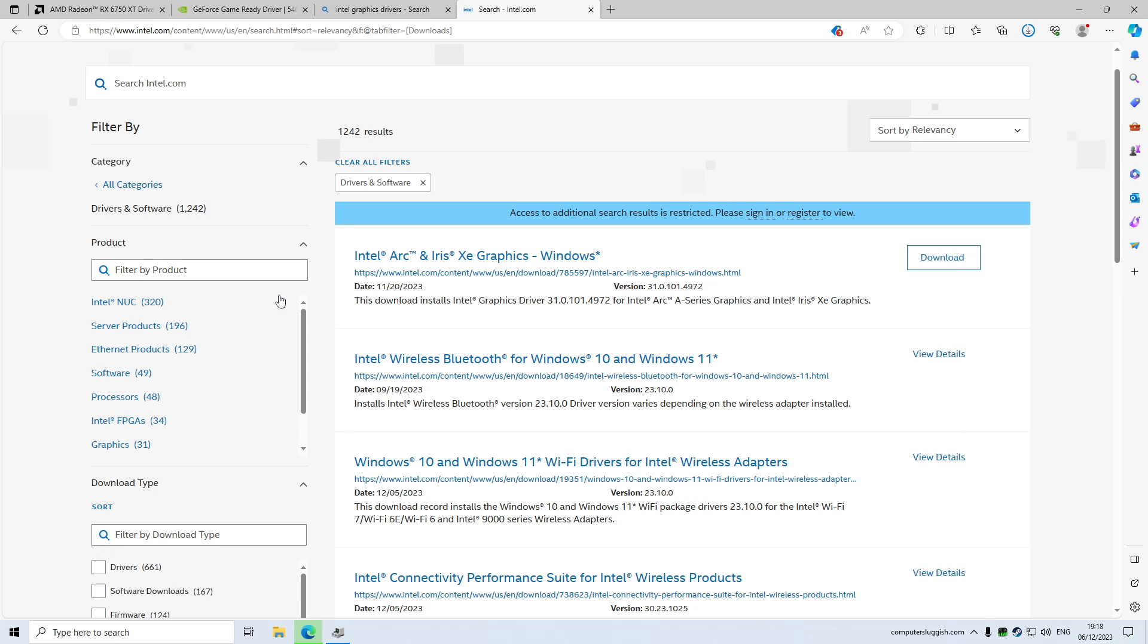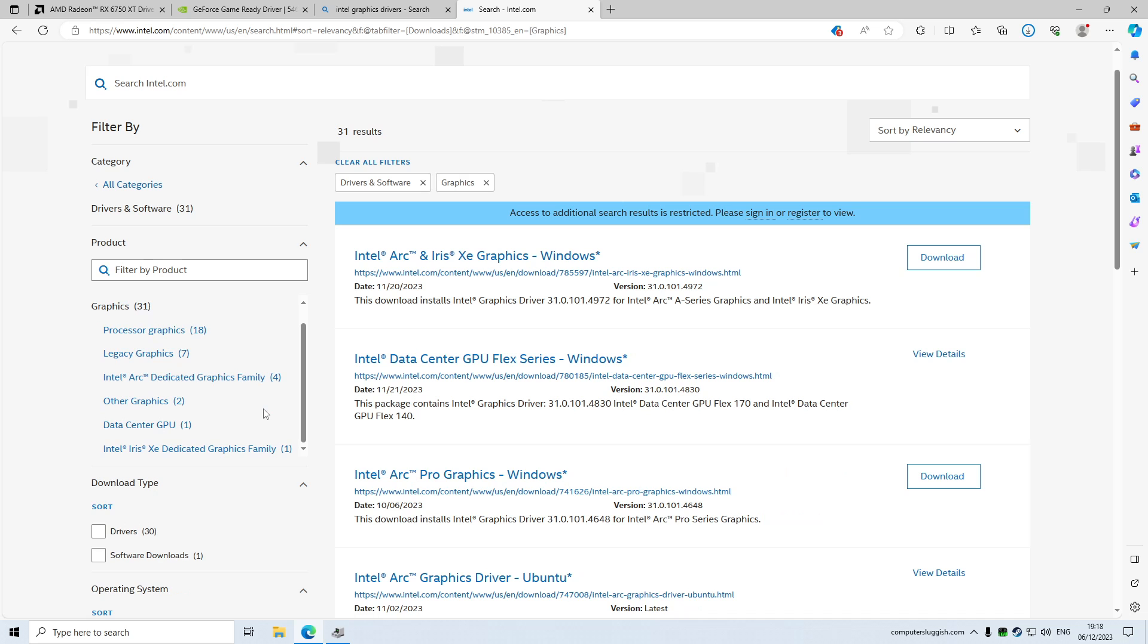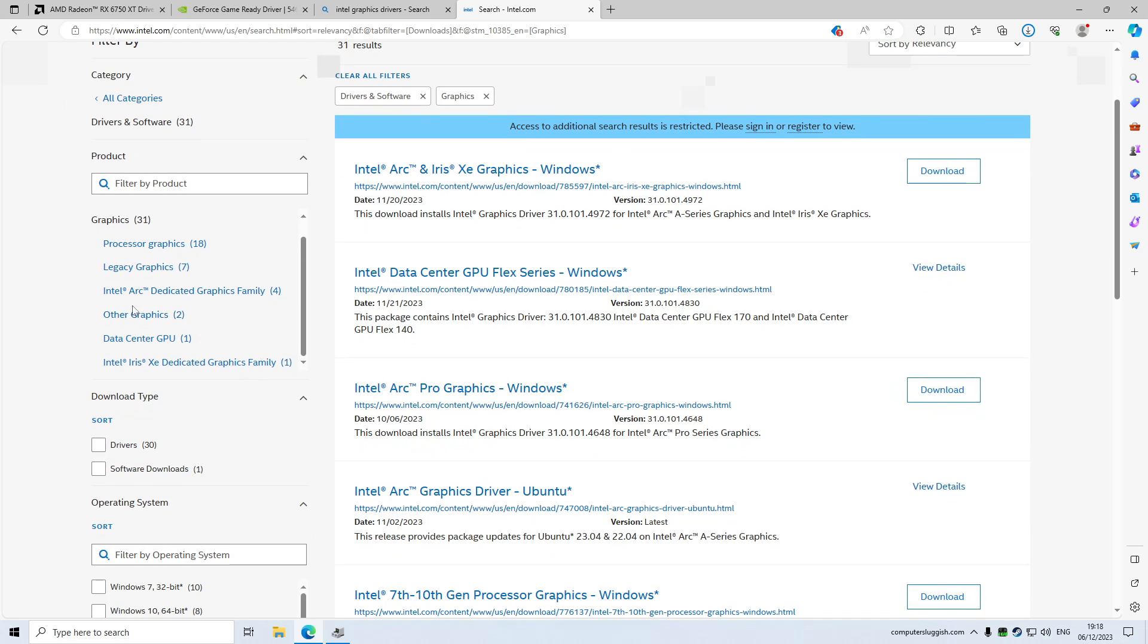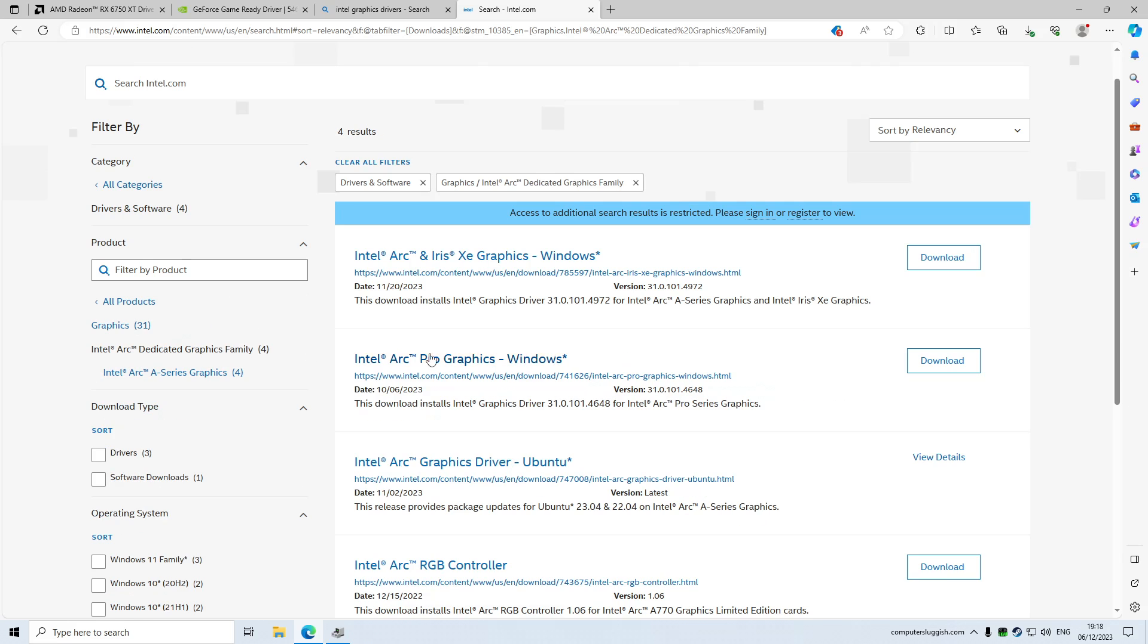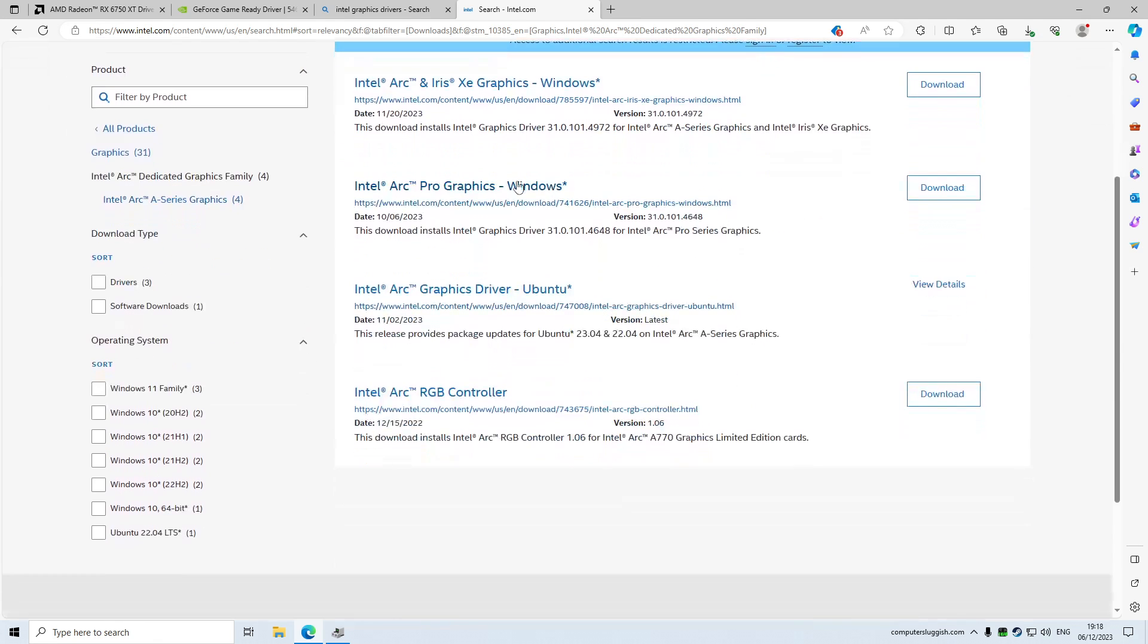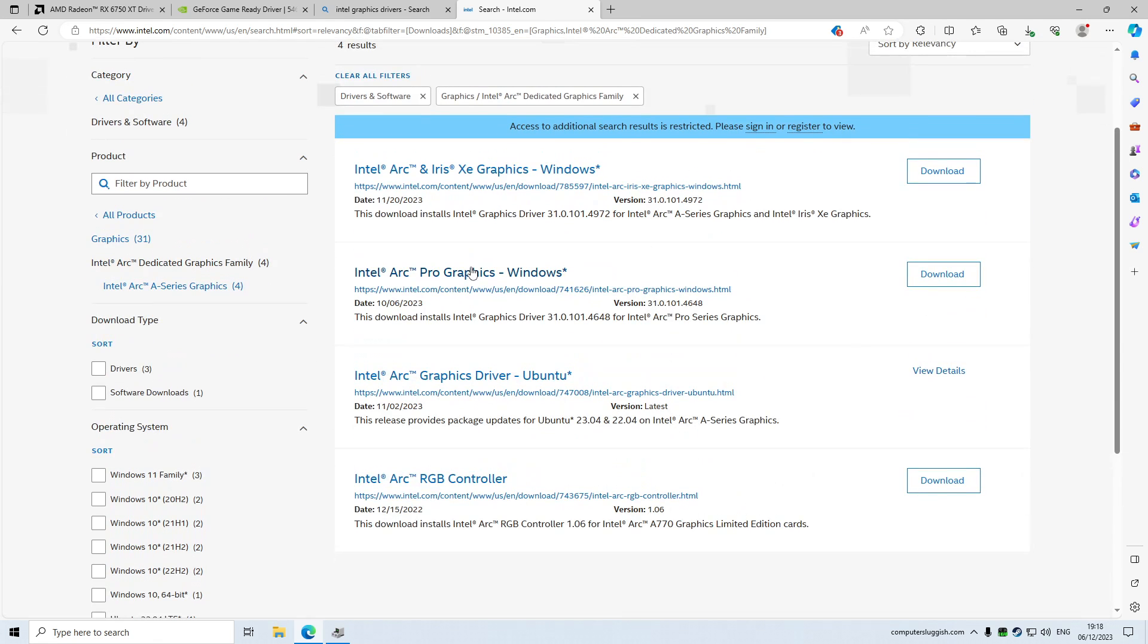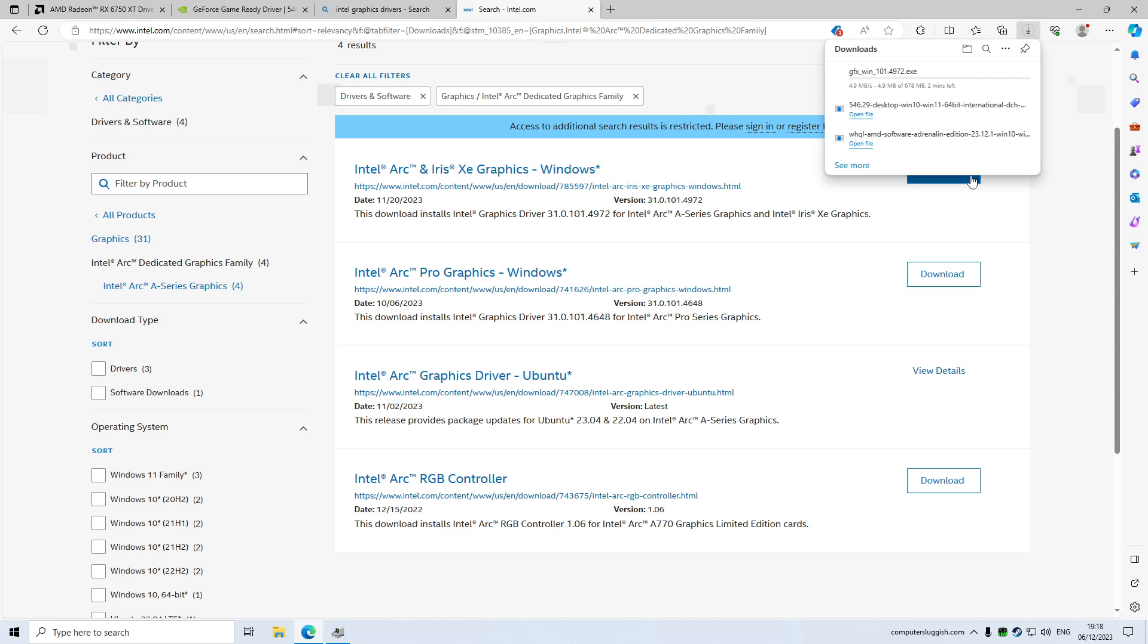So you're probably more than likely looking for the other options. So if we go back to graphics, you would be probably looking for the Intel Arc. So if I select that, you can then see the Intel Arc options. So once again, find your graphics card and then click on download. So I'm just going to go ahead and select this option here, and you can see it's now downloaded.